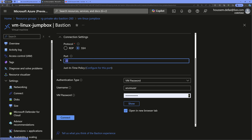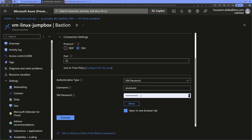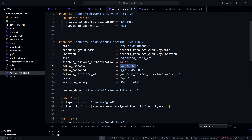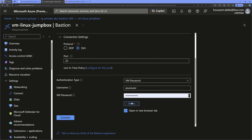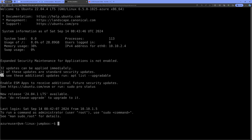I use port 22 by default and provide the username and the virtual machine password. You can get these values from the Terraform code where the username and password are defined. Once provided, I click Connect and this opens a new tab in my browser.